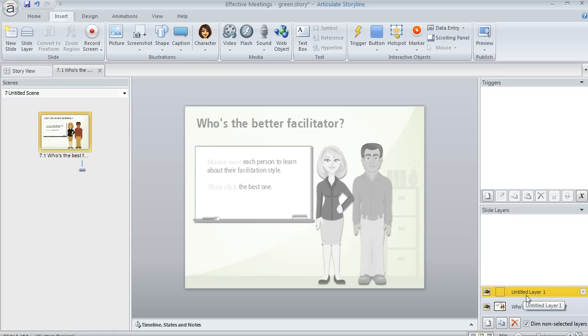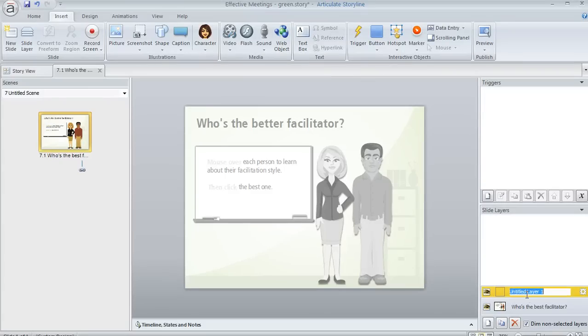It's going to be called Untitled at first, but it's always a good idea to name your layers. That's going to make it a little easier to work with them, especially if you've got really sophisticated interaction where you've got lots of different layers.